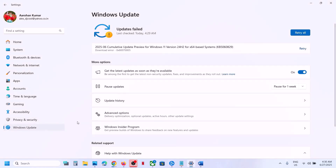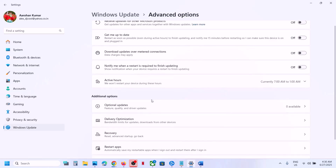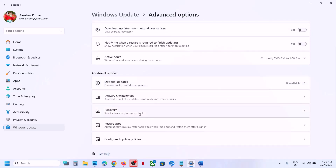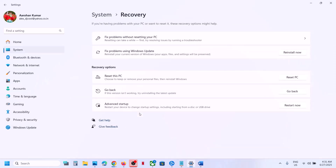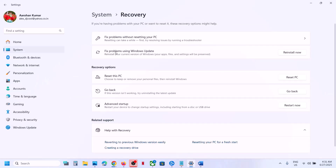If still not working, go to Windows Update, then Advanced Options, scroll down and click Recovery. You will see an option that says 'Fix problems using Windows Update' — this will reinstall your current version of Windows while preserving your apps, files, and settings. Click Reinstall Now and wait for the process to complete.